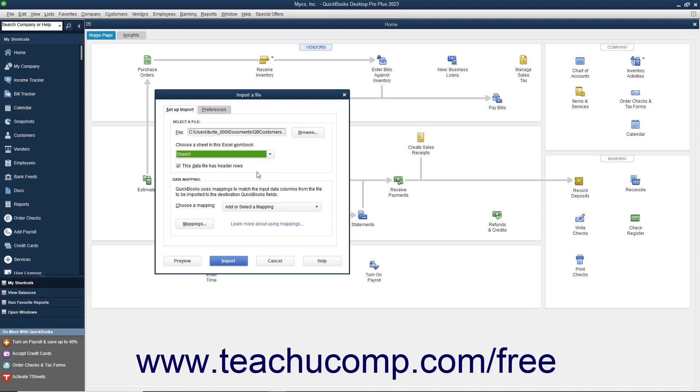If the data you are importing has column labels, check the This Data File Has Header Rows checkbox to use the topmost row of data in the selected sheet as a header.